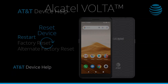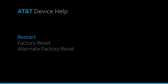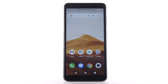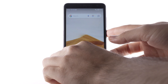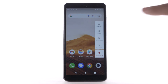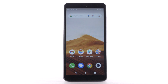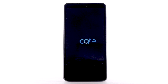Restart. If you are having an issue with your device, a simple restart can often help resolve the problem. To perform a device restart, press and hold the Power Lock button. Select Restart. The device will take a moment to restart.